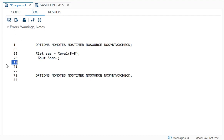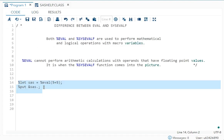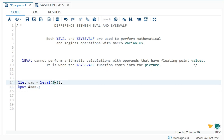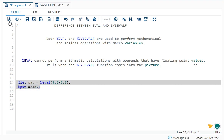But now there is a twist. Now we were talking about floating point values. What does it mean? Let's say if it is 5.5 plus 5.5, that comes up to 11. But now if I run this,